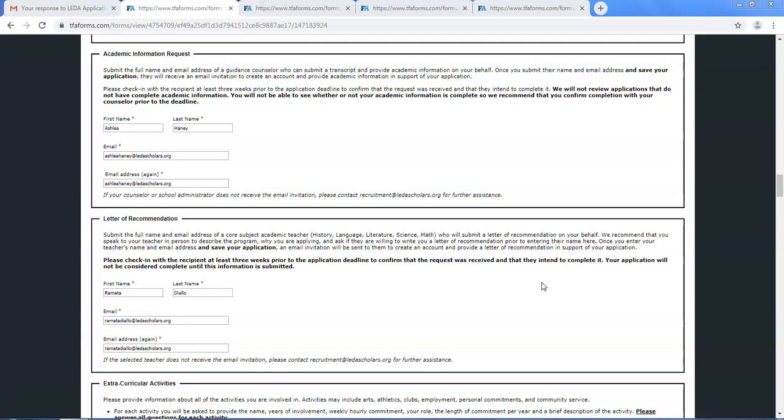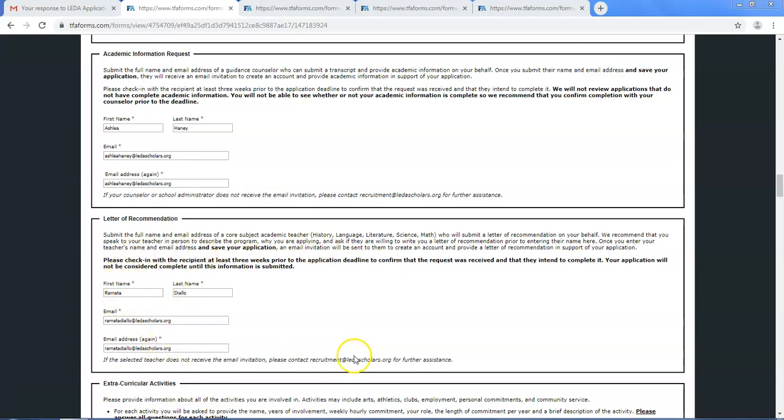For the academic information request, provide a counselor's name and email address. For the letter of recommendation, provide a core subject teacher's name and email address.